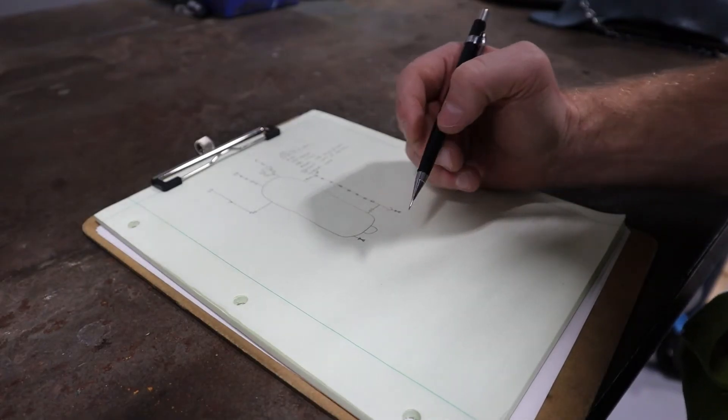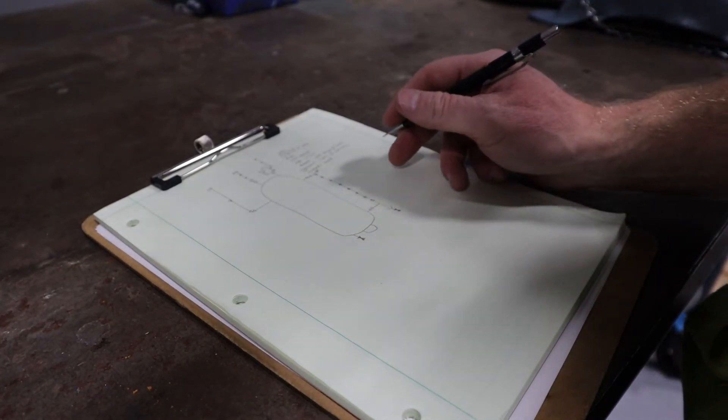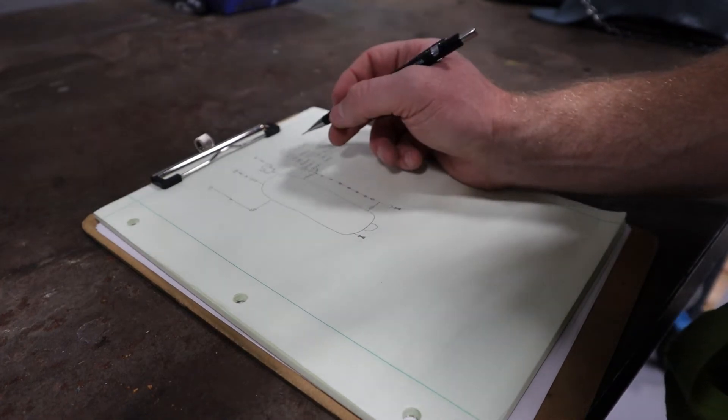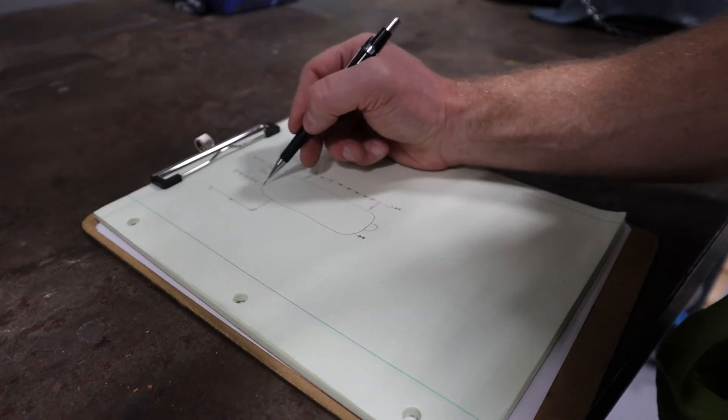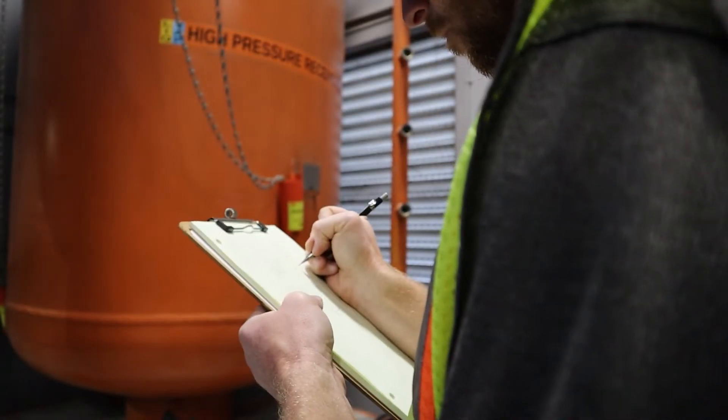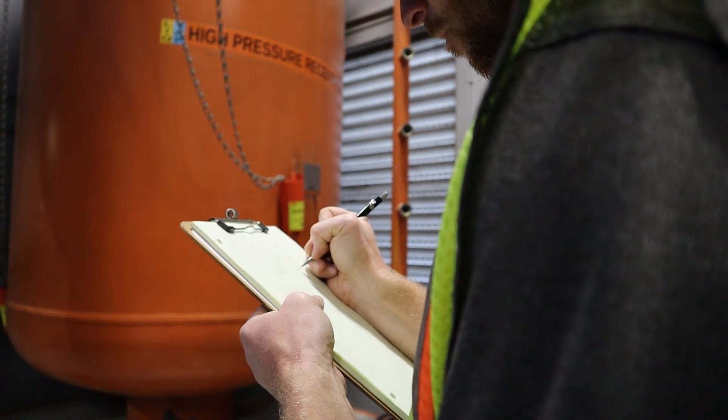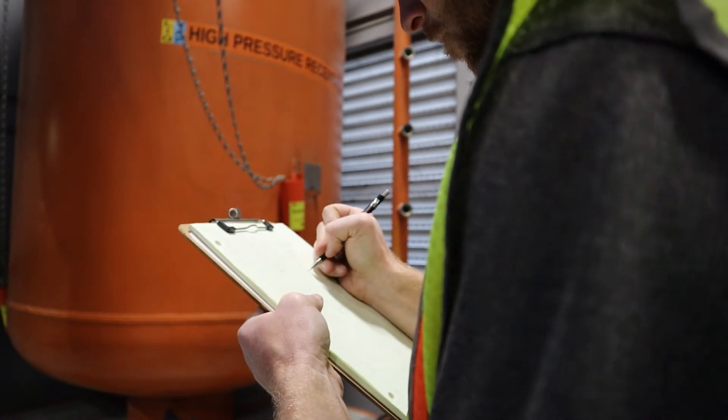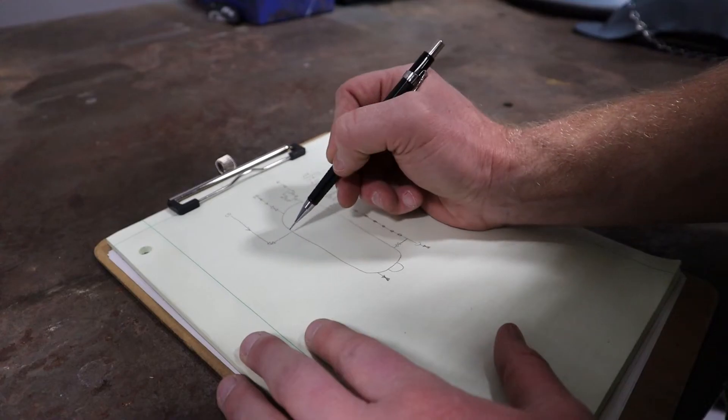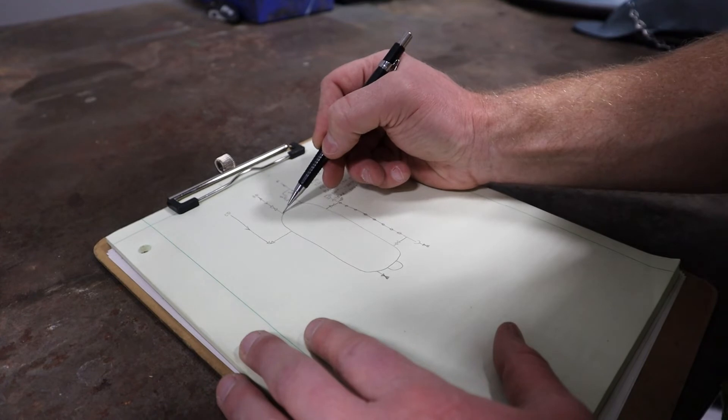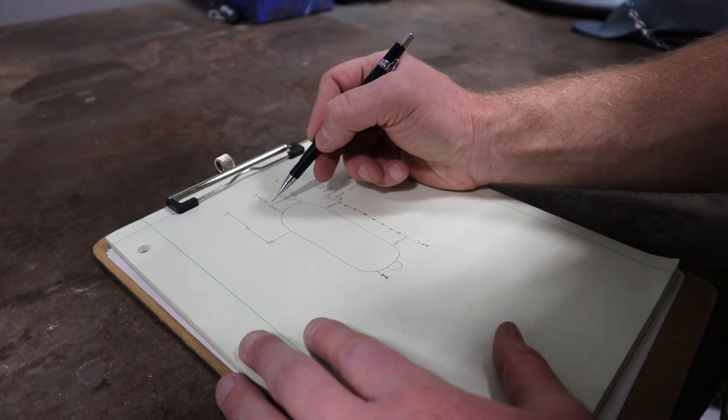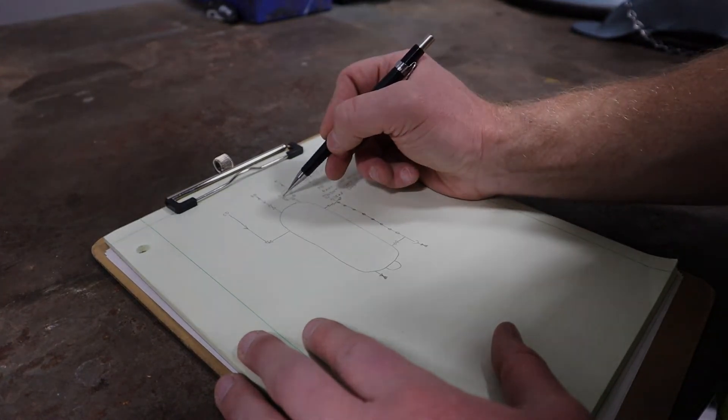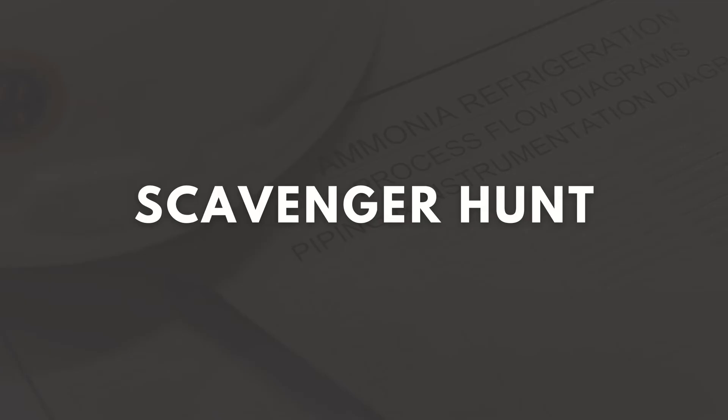Give an operator a pencil, paper, and clipboard. Challenge him to sketch the P&ID of a single component from scratch. Once completed, compare the hand-drawn P&ID to the official drawing and note any differences. This type of training can be expanded to include multiple components as the operator gains competency in understanding P&IDs.